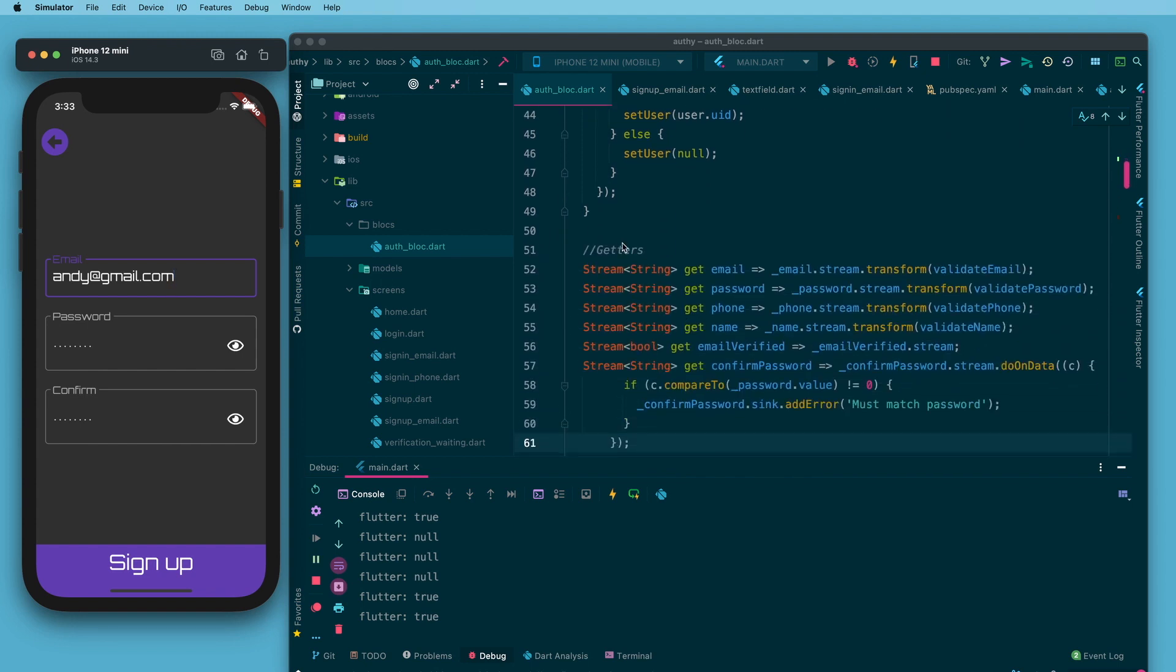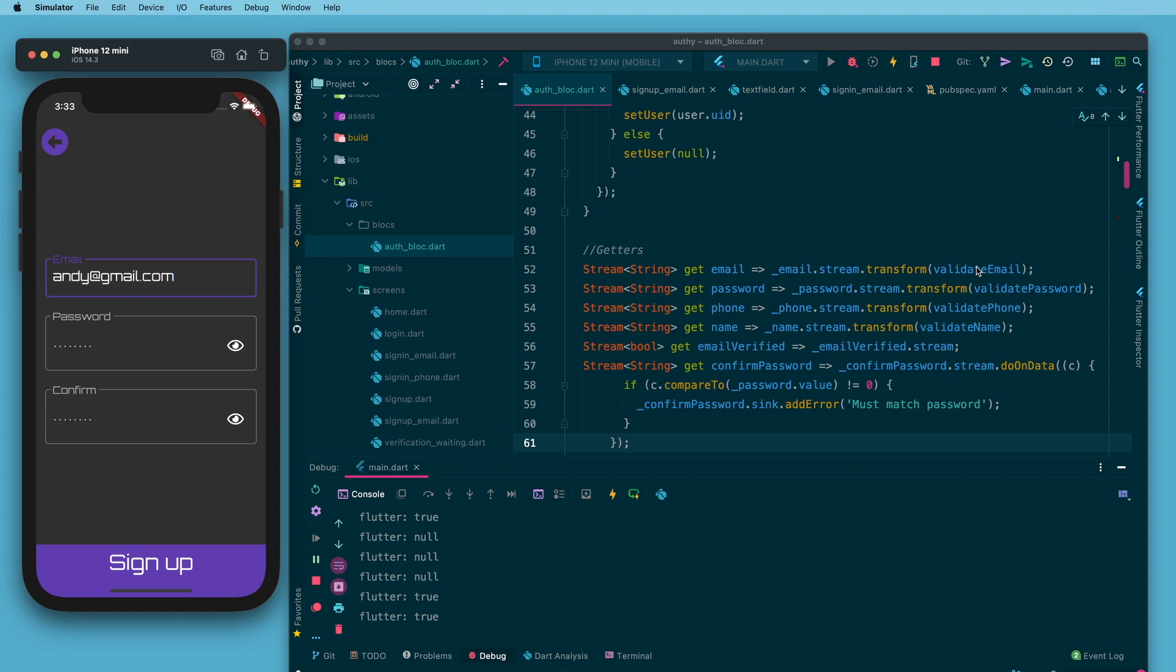Going a little further down I have a getter section and I have a getter called email without an underscore. That is the public access, the view's access to this stream. You can see it amounts to the private stream with the stream property off of that and we're also transforming it with a function called validate email. That is the logic that I use to transform this private stream into this public one that I pass out.